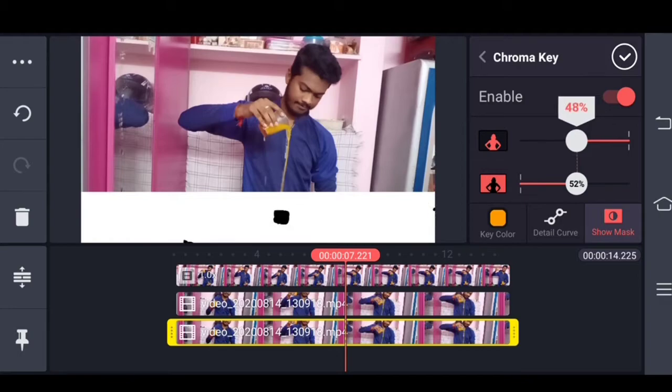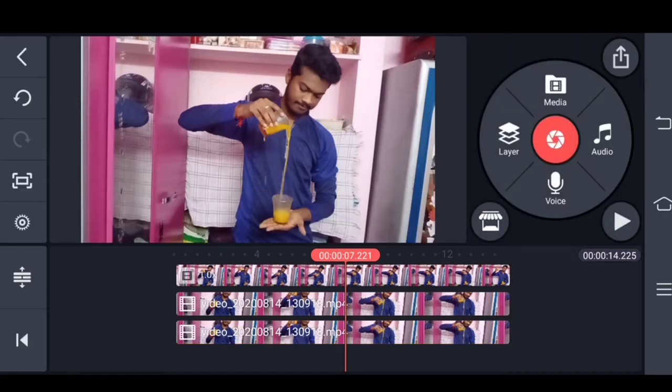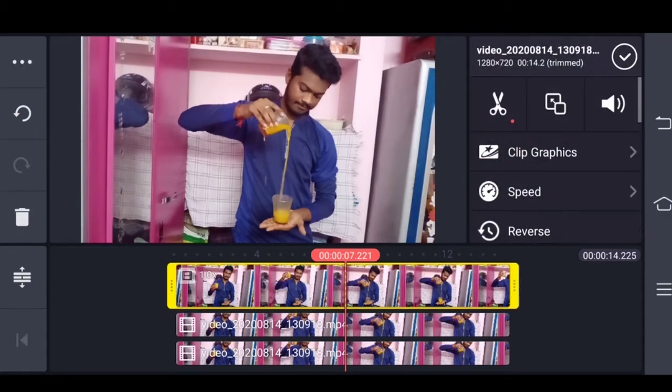Click on Adjustment. Now you can add the color. Now select the first layer.